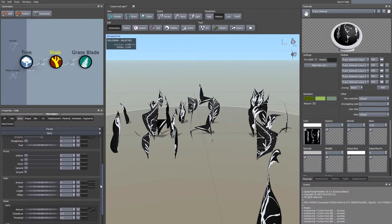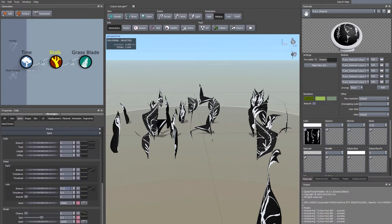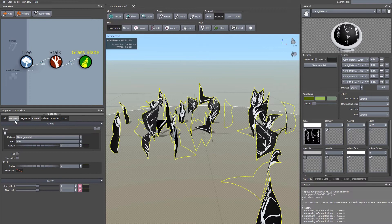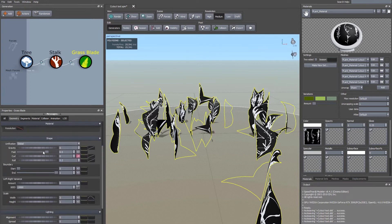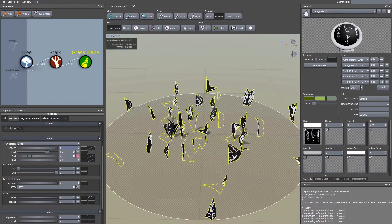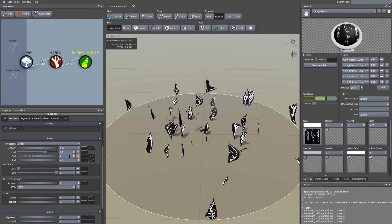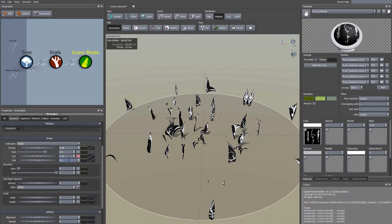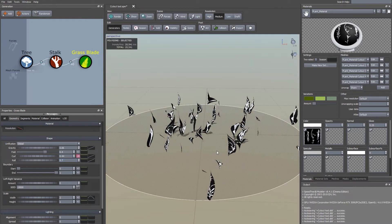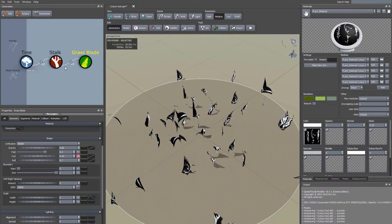Leave the start angle variance at 0.8. Scroll down to Noise and set it to zero — there's all kinds of stuff you can do there but I'll keep it simple. In the Grass Blade node, go to the Geometry tab and scroll down to play with Gravity, Fold, Curl, and Roll. I'll set Gravity to 0.06, Fold to 0.4, Curl to 0.44, and Roll to 0.7. That gives us a bunch of variations in these assets.